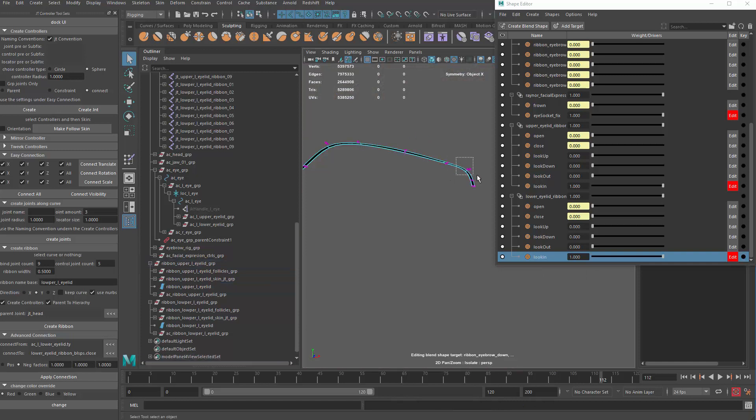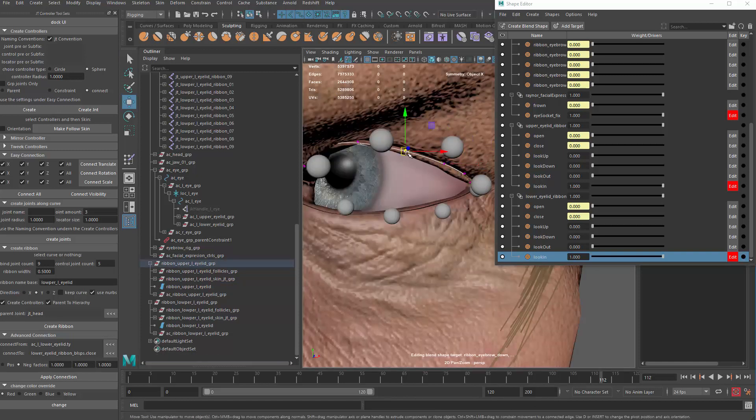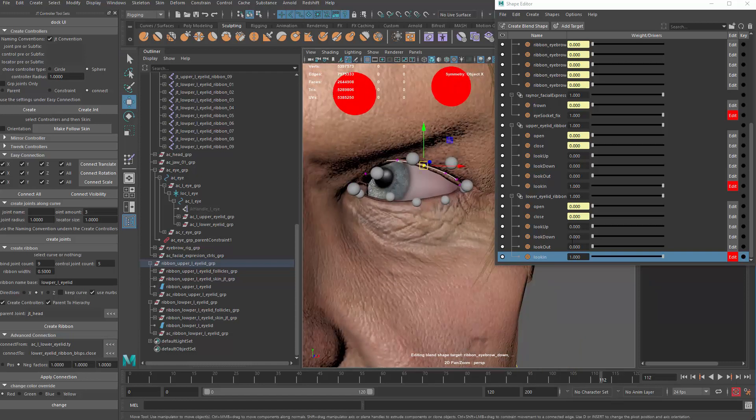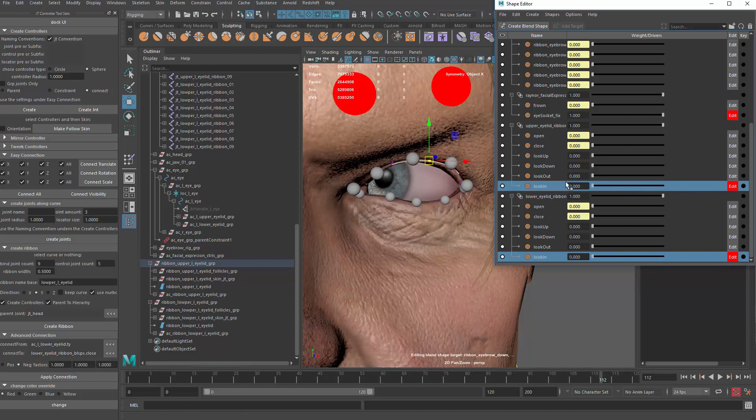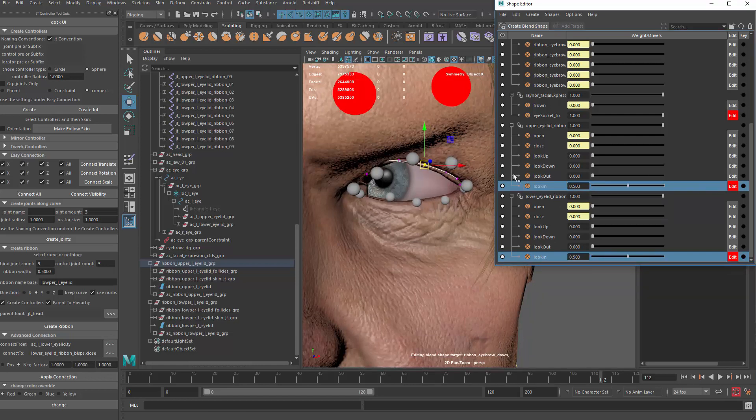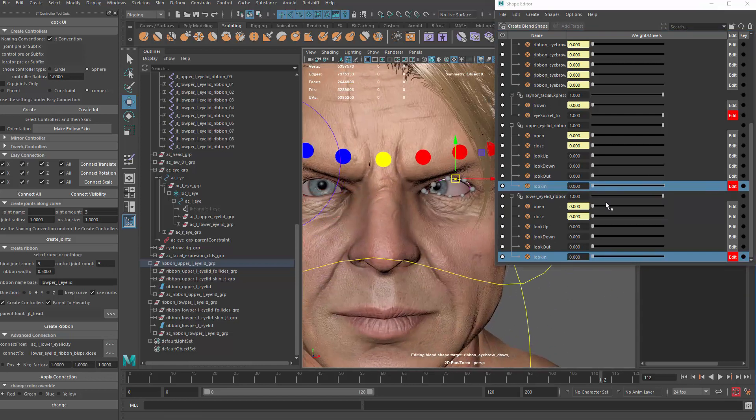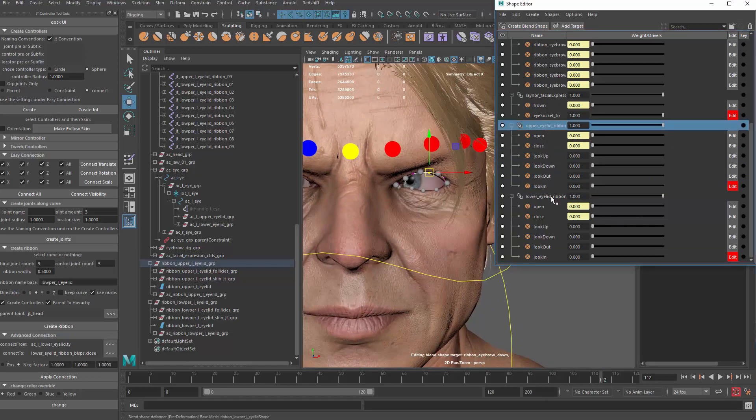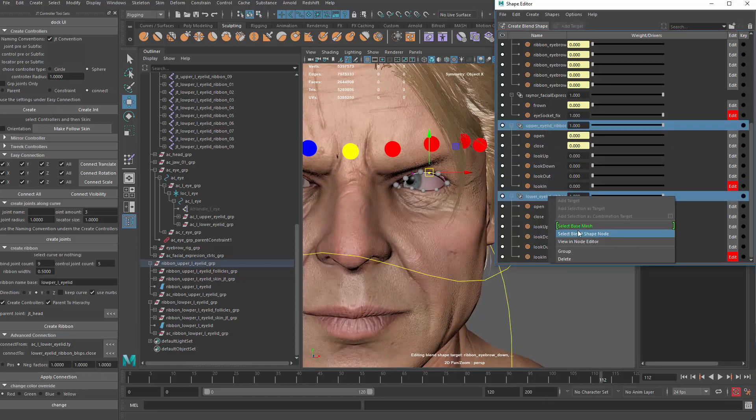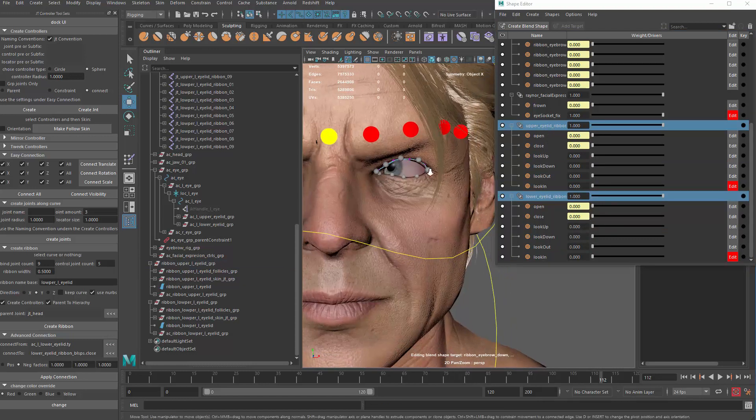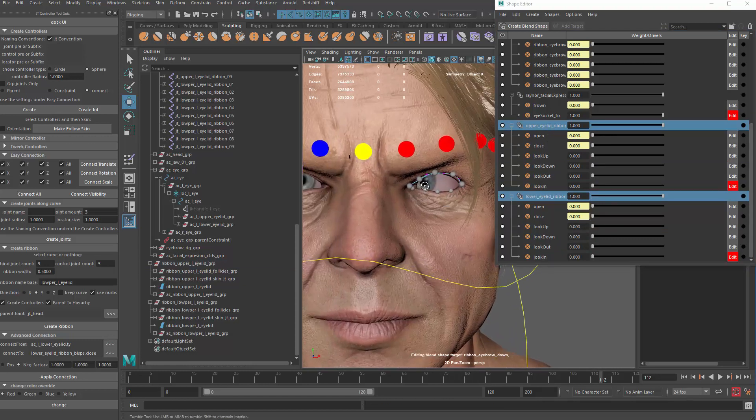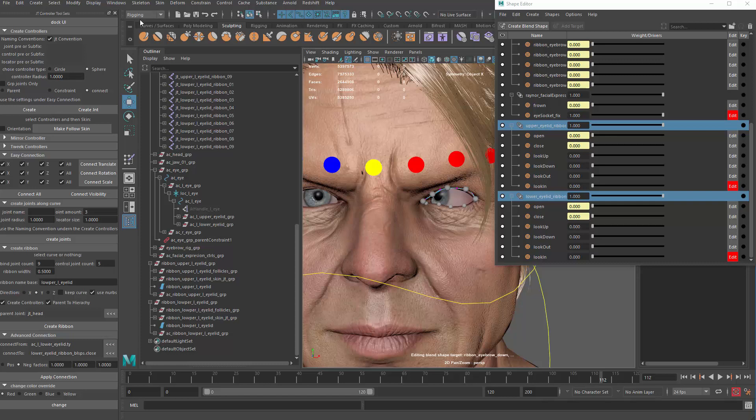Maybe tweak that a little bit. Let's take a look. Alright, look in. Now let me zero them out. They're not doing anything yet. But we can grab those two now and then select the blend shape node. Now what we want to do is set driven keys.